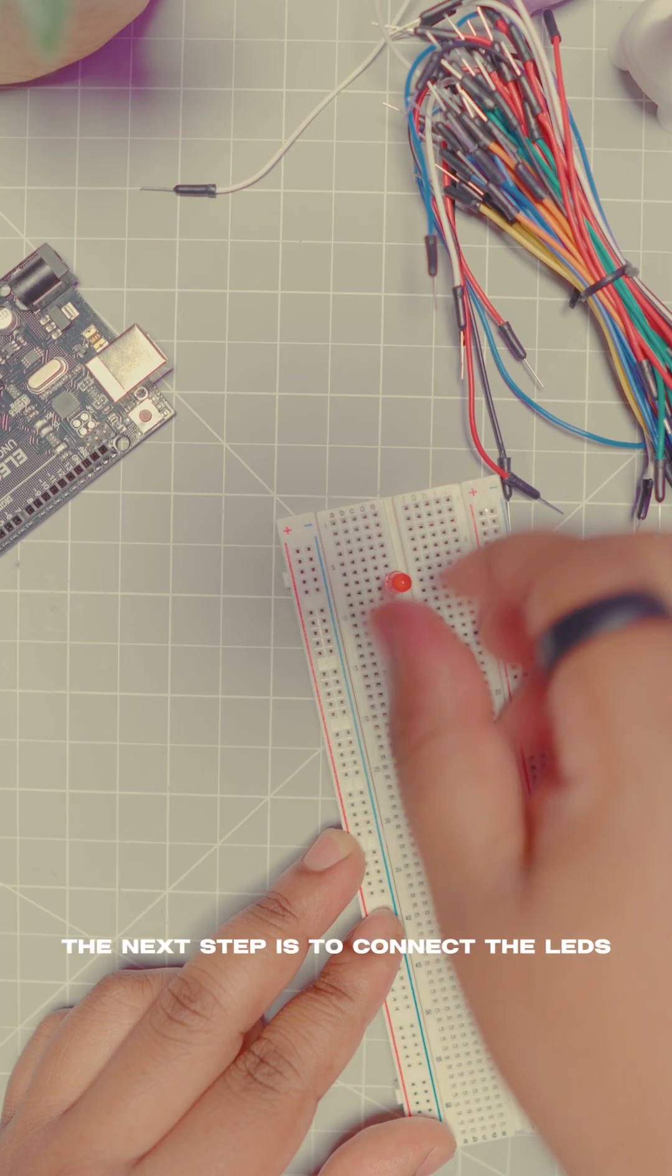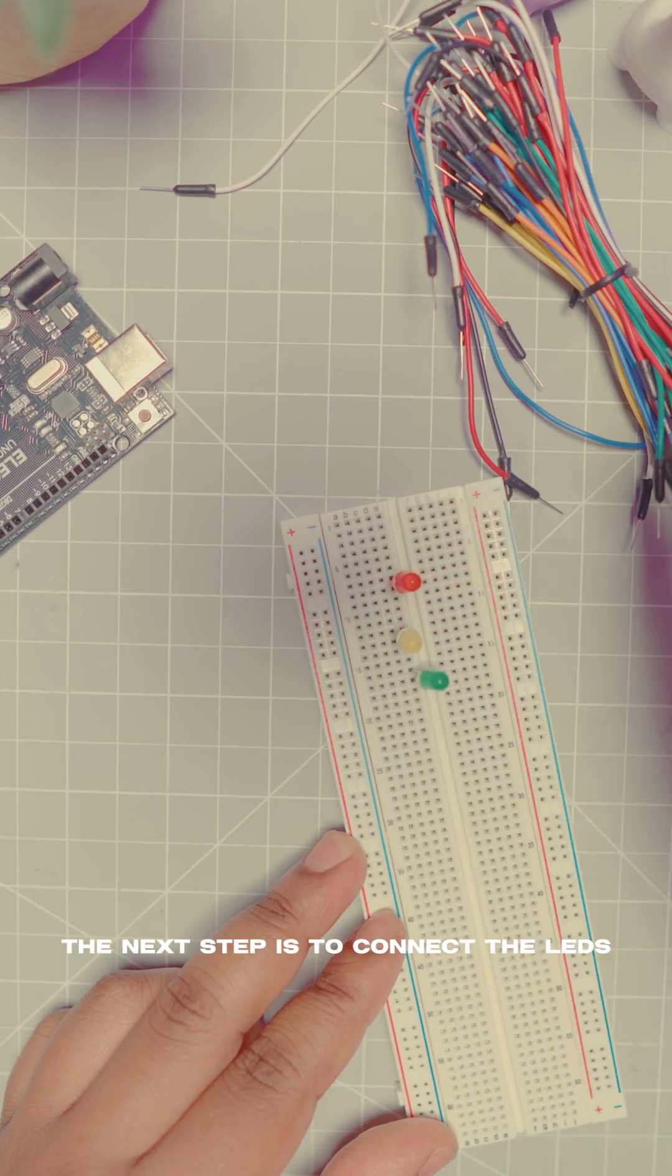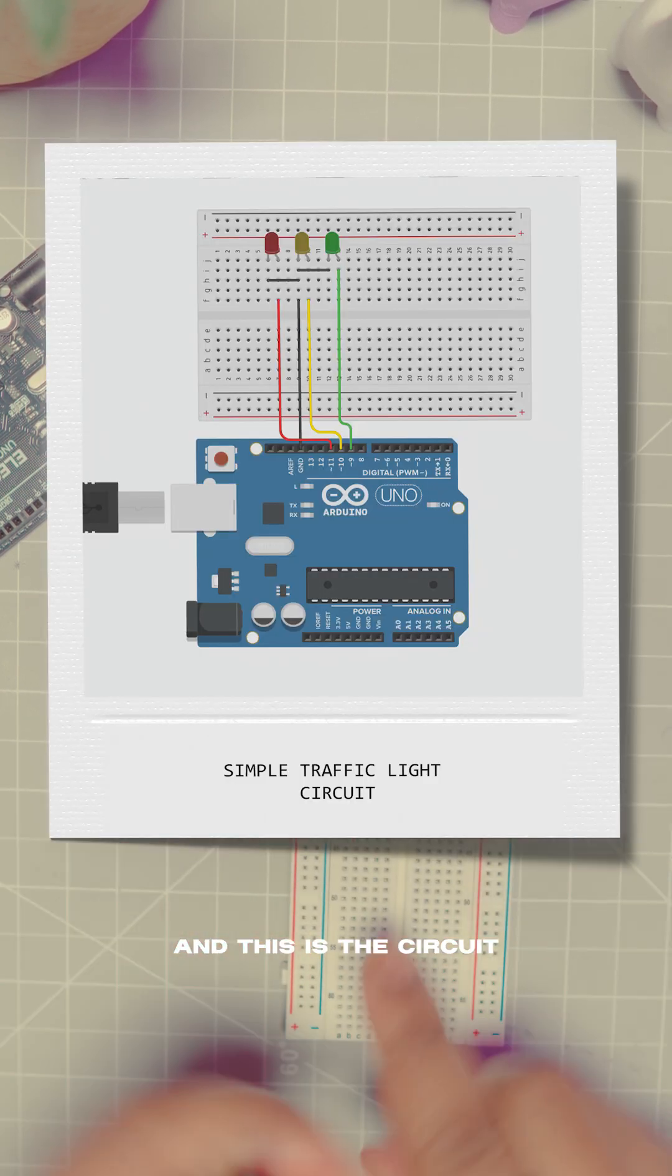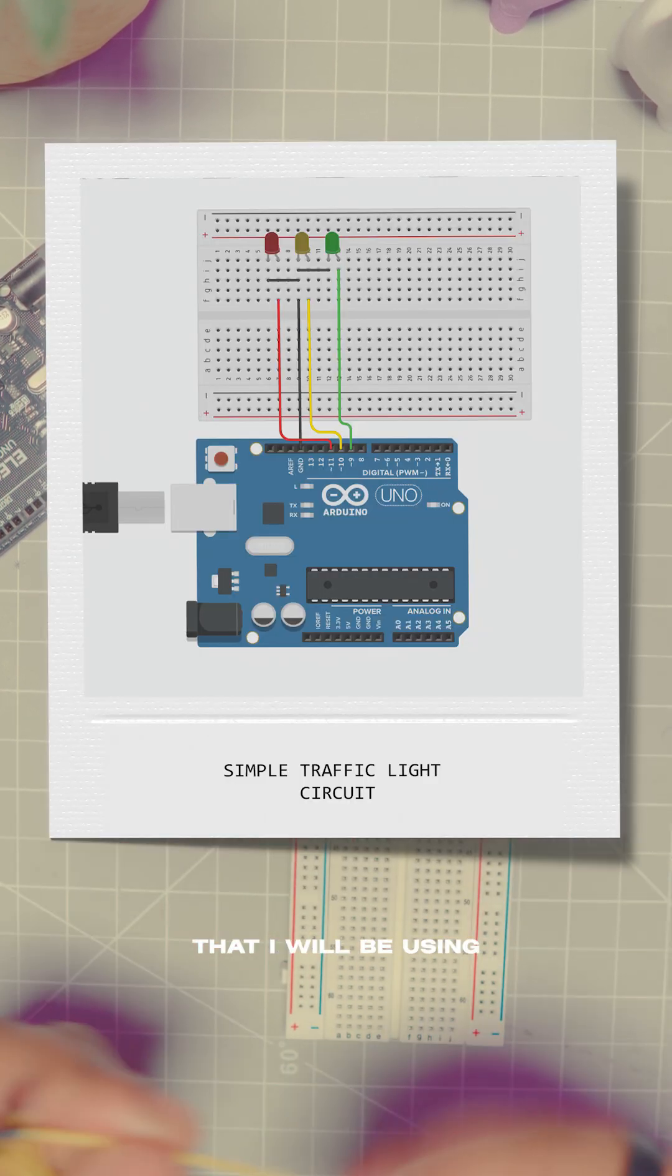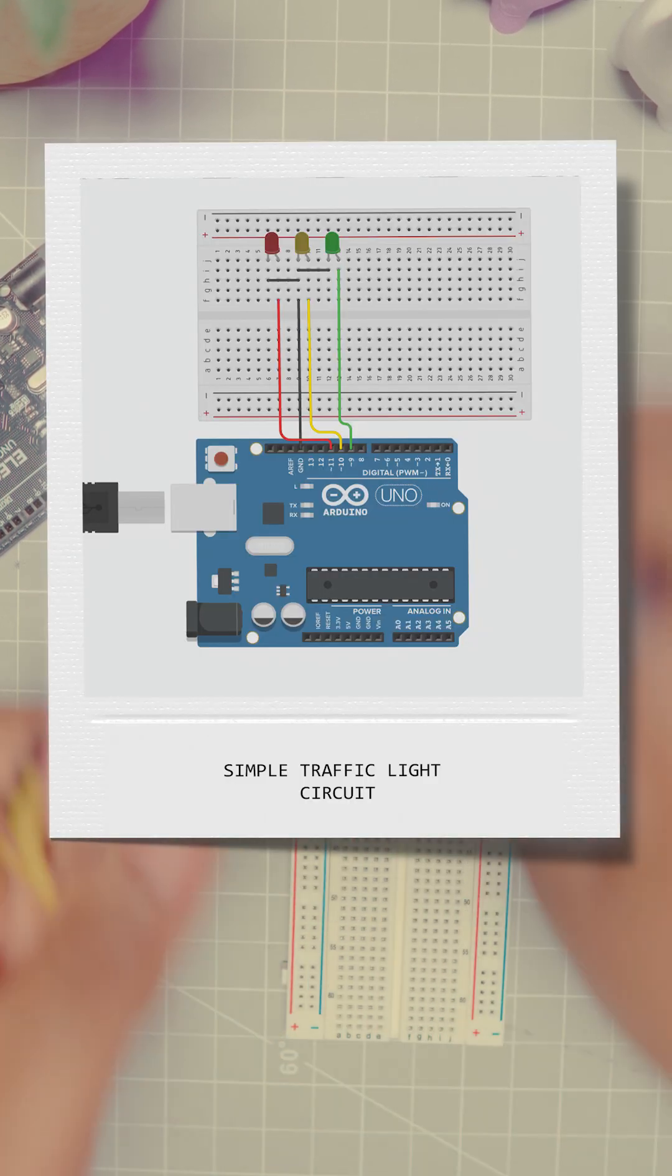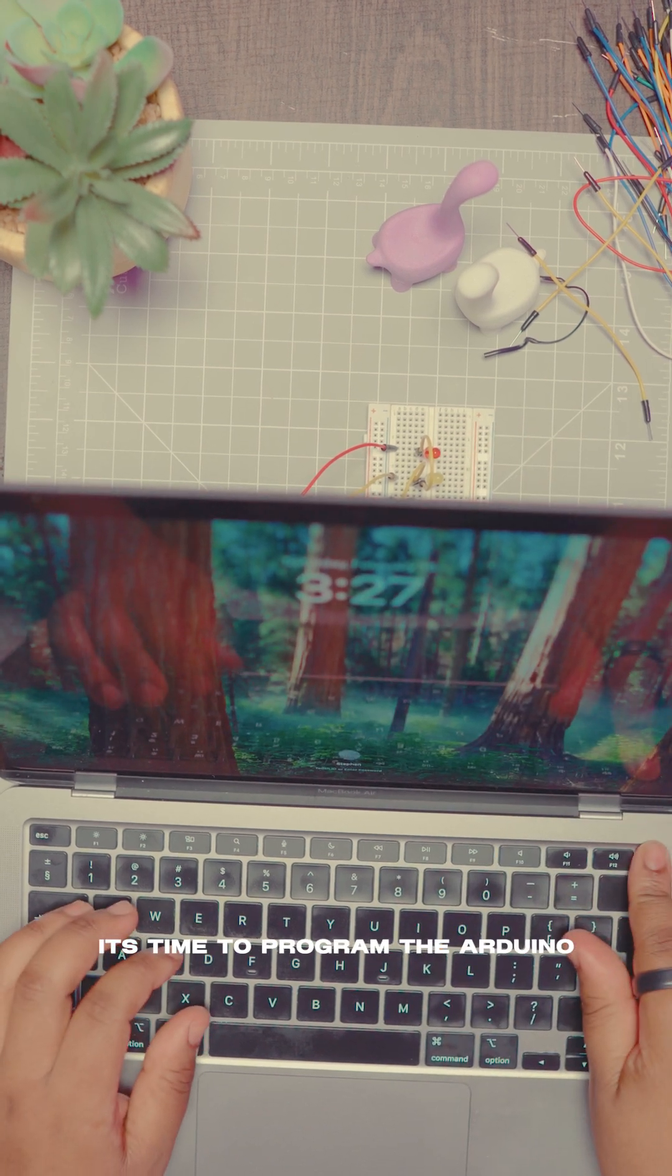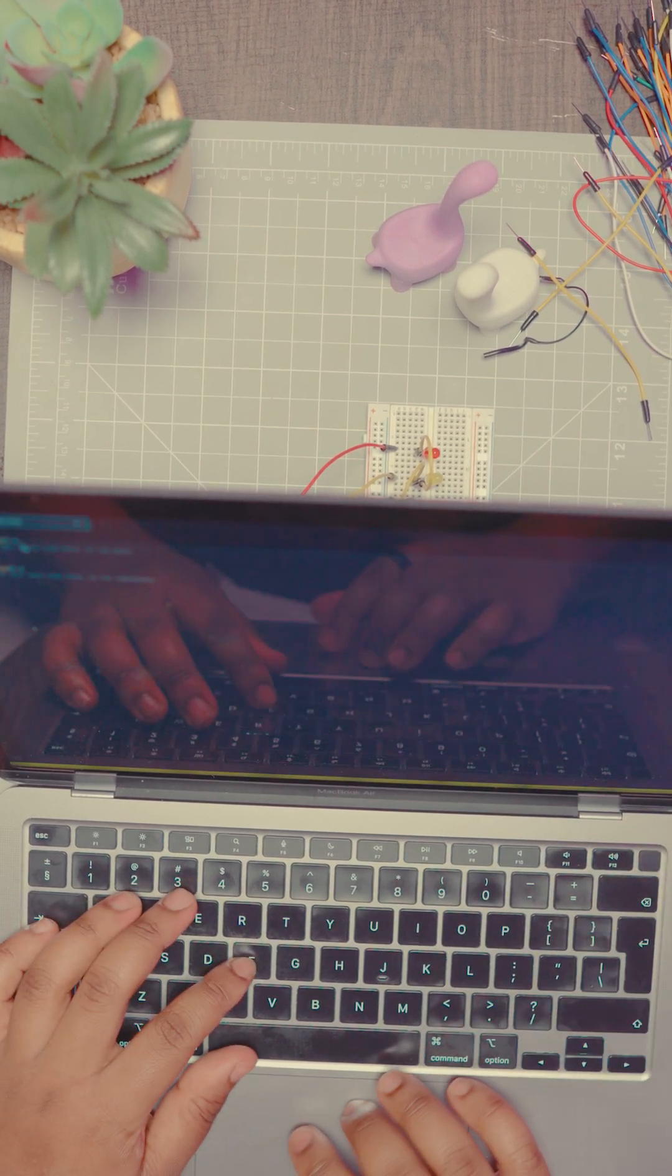The next step is to connect the LEDs to the Arduino and this is the circuit that I'll be using. Now once that is done it's time to program the Arduino.